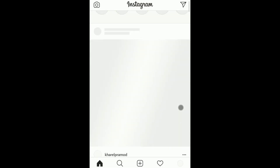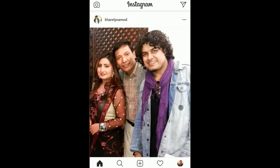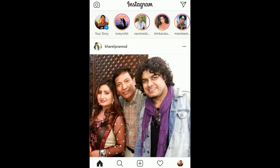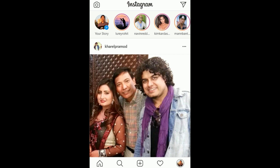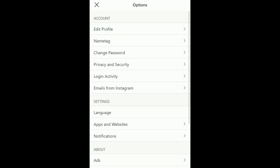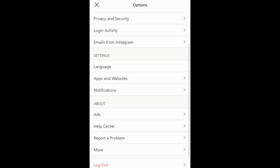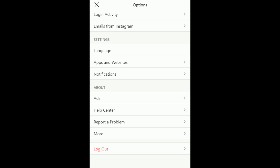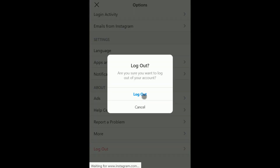Now it's logging in with the correct credentials. Just wait for a moment — it's logged in. Now I'll go to the account settings.